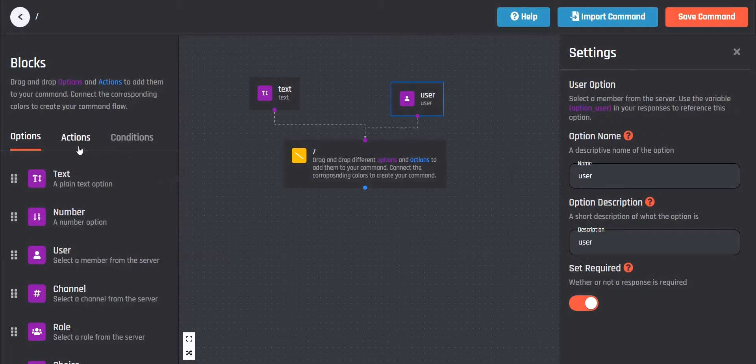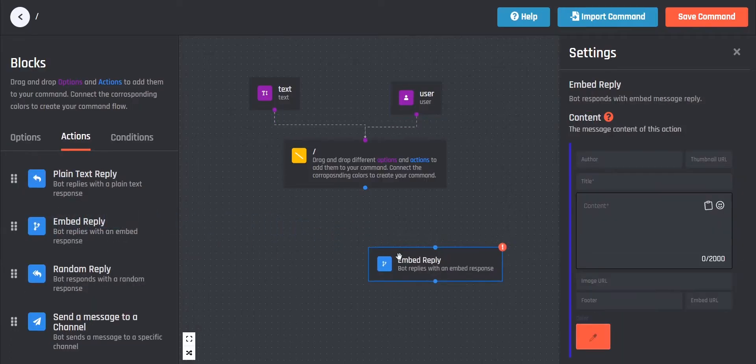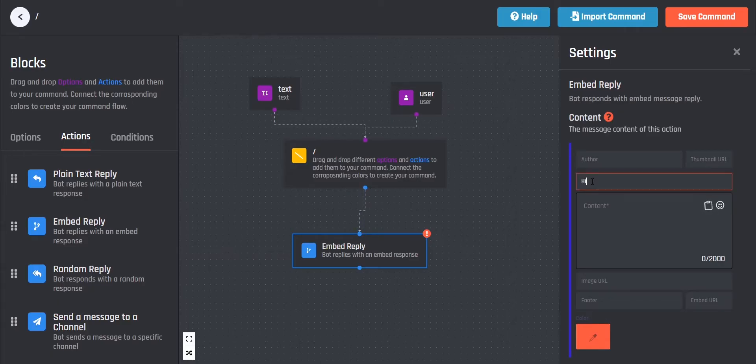As the final step, we choose the embed text action. Here we can enter all previously chosen options. Make sure that both the title and the message are filled in before saving.